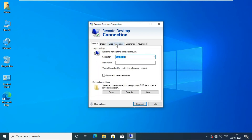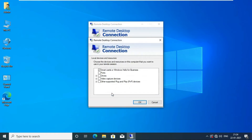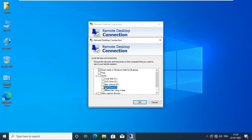Click on Local Resources. Click on More under Local Devices and Resources. Expand Drives. Here we have to connect any local drive, pen drive, or whatever portable drive. I will tick my pen drive because I want to connect it to my RDP machine.